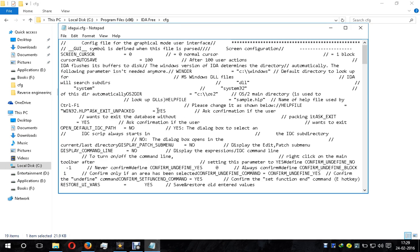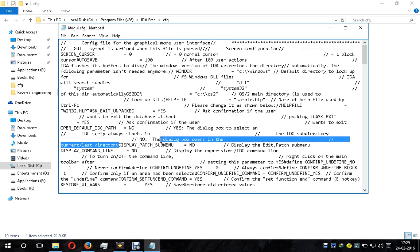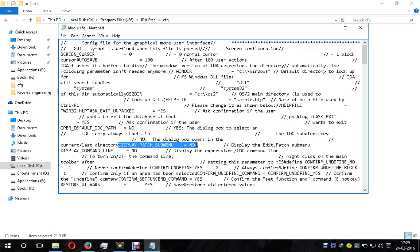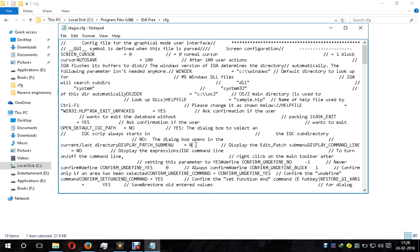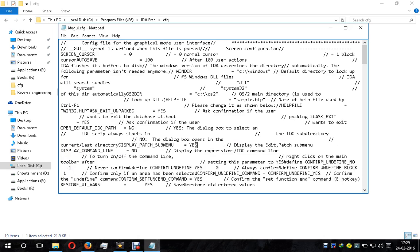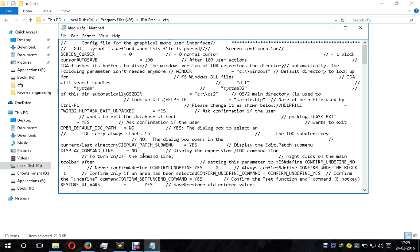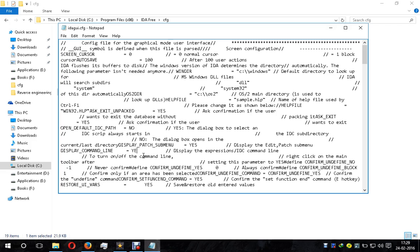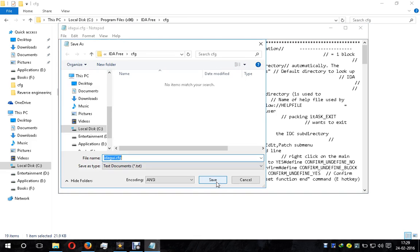Here you see the option 'DISPLAY_PATCH_SUBMENU = NO'. Type YES - remember it is all in capital letters and there is a space between Y and the equals sign. I am also enabling the display command line feature. Now we save it.